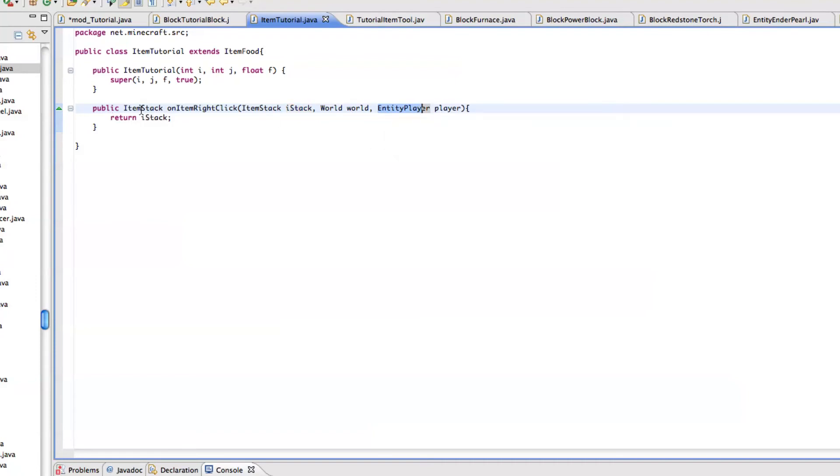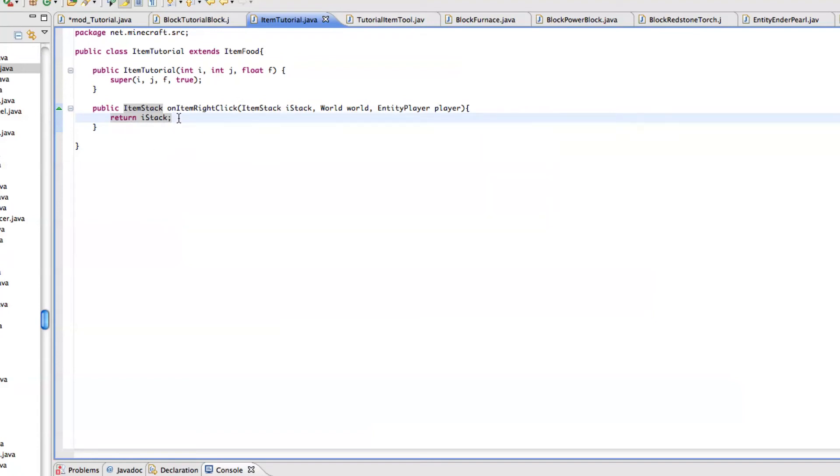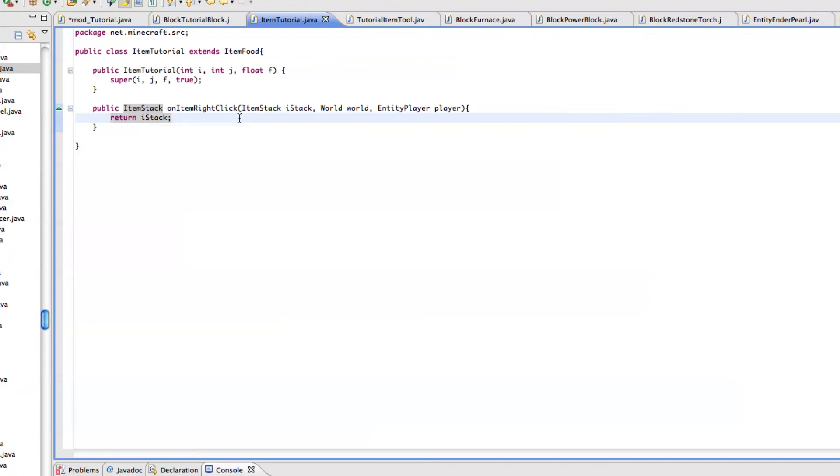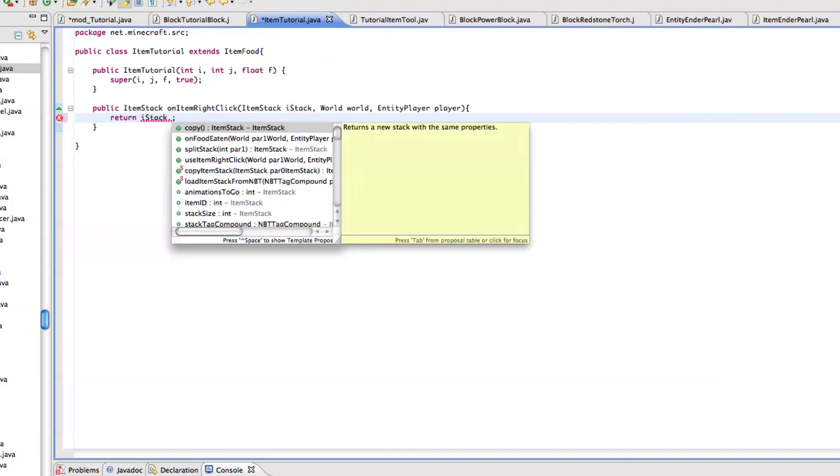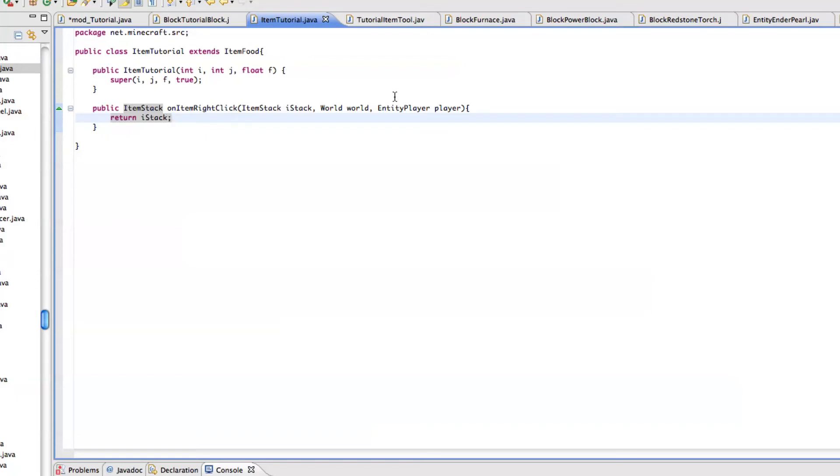What this is doing is item stack is, I think, new to you guys. What this is basically doing is it's saying from this stack of items, what should we do to it after it's right clicked? What I'm saying is do nothing. So it won't delete the item after use. What you would normally want to do is return istack dot, I've never done anything like this before, but you would want to use a method to subtract an item or subtract the whole stack, et cetera.